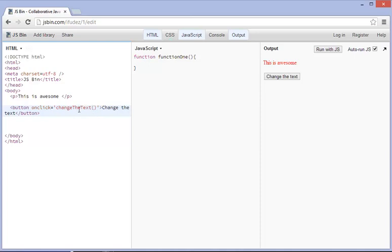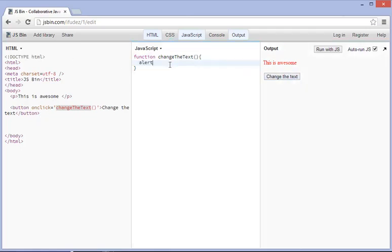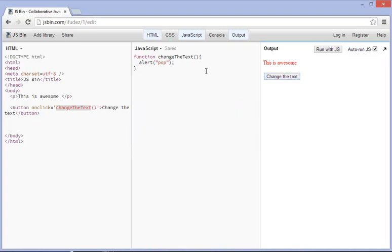Alright, and if we go ahead and one trick I like to do is I like to copy this and I like to paste it in there like that. Okay, so we got change the text, and so now that we do this, it should work. And what you can do is, one thing you can use the alert for, and sometimes I like to do, is just to see if it actually gets there and does work.